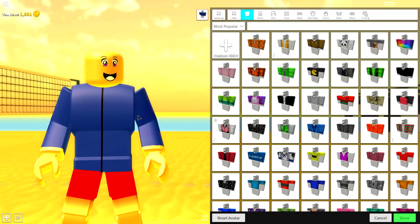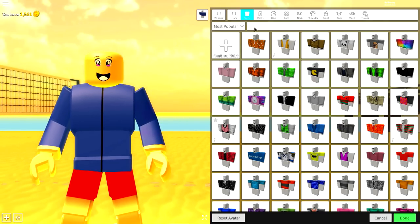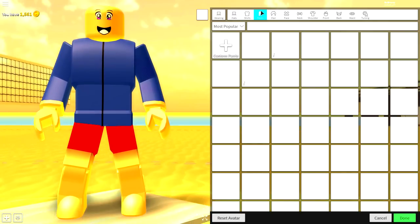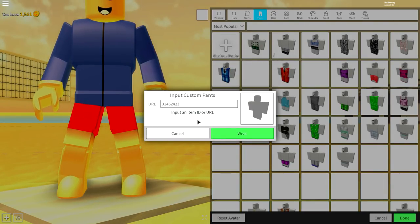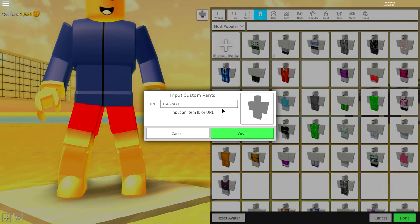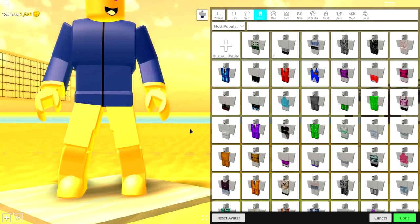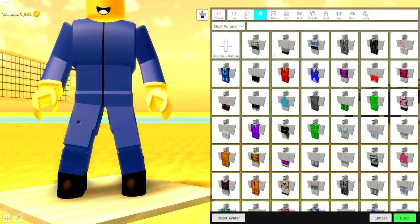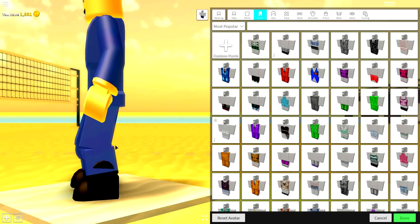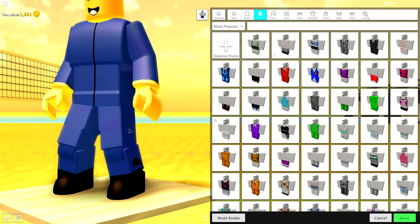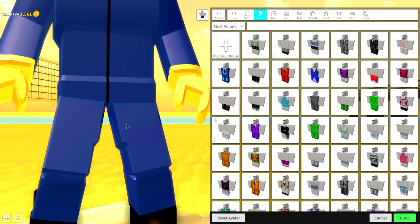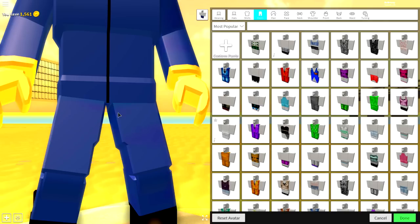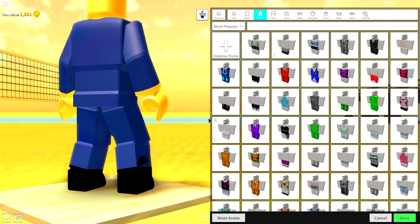Next, we're going to do the exact same thing for the pants. So come to the pants selection, click custom pants and input the following code. Again, pause the video if you need to, to copy the code and then press wear just like that. And now you have these amazing trousers with these weird little boots on and you should be looking pretty cool. Why am I zooming in there? Let's just zoom back out.